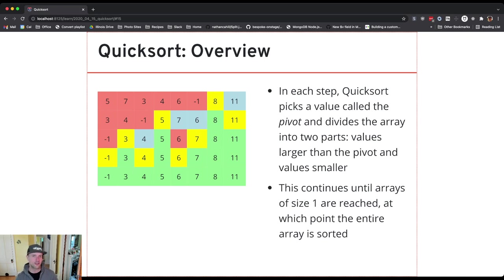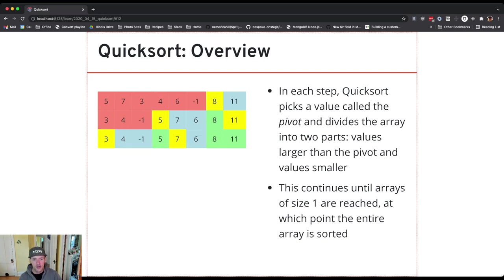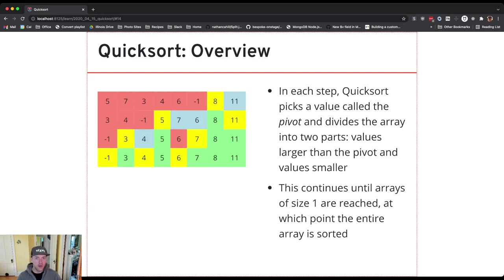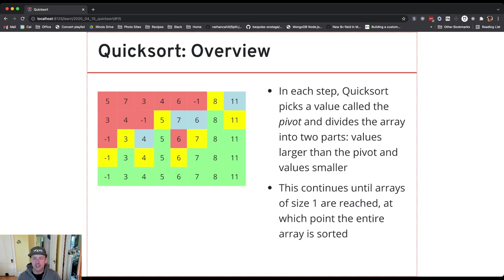And quicksort just accomplishes on its way down which is that as it's going it's making the problem smaller one step at a time and yet at a certain point I get to arrays of size 1 and at that point everything actually is in the right spot.